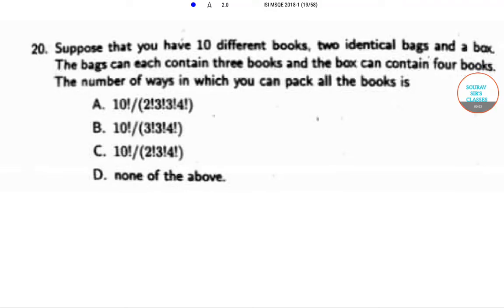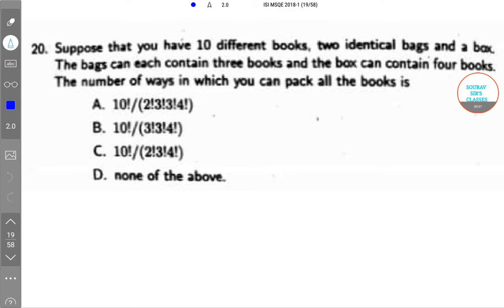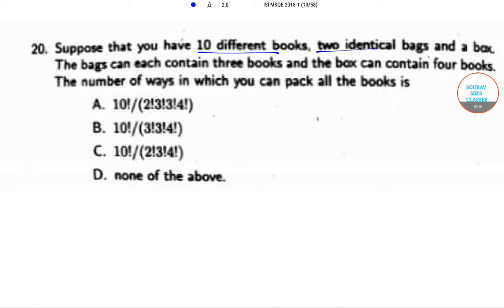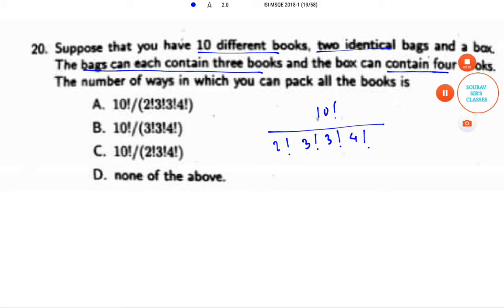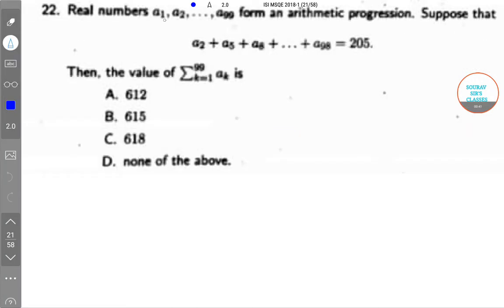Hello students, welcome to the search classes. The question is: suppose that you have ten different books, two identical bags, and a box. The bags can each contain three books and the box can contain four books. The number of ways in which you can pack all the books can be arranged in 10 factorial divided by 2 factorial into 3 factorial into 3 factorial into 4 factorial.